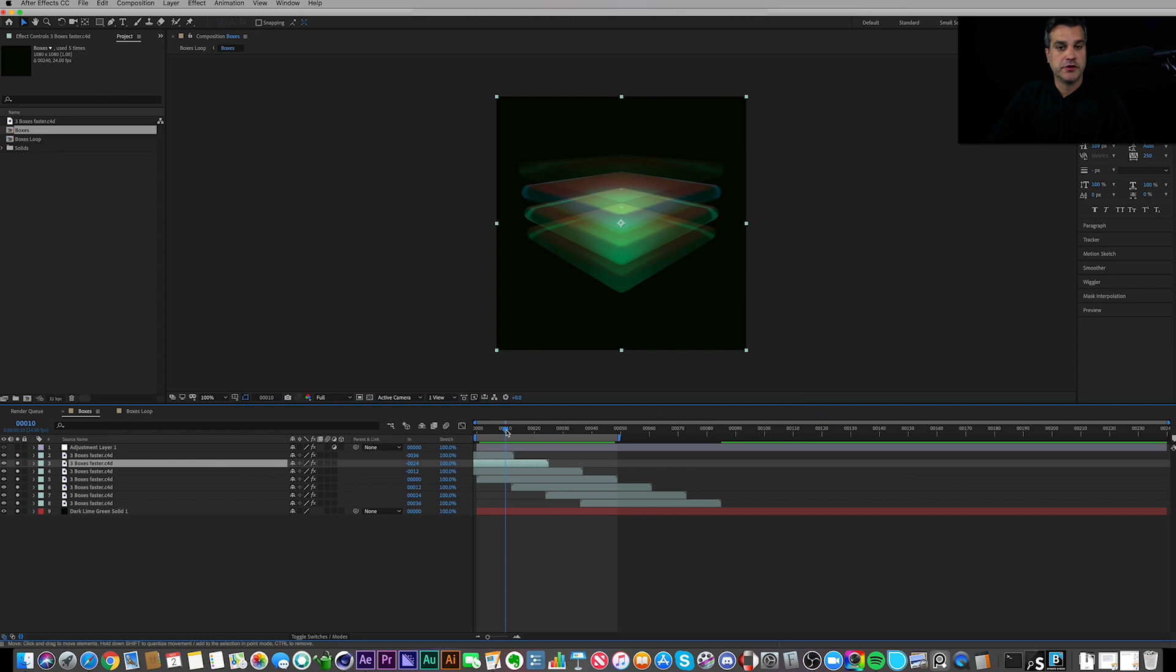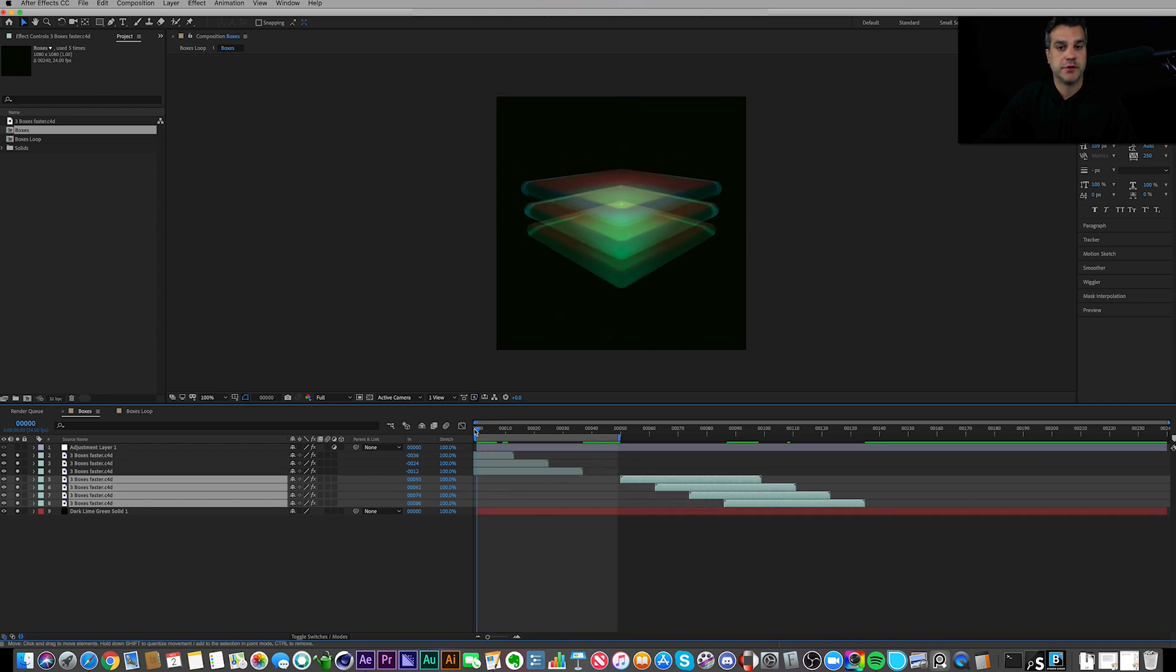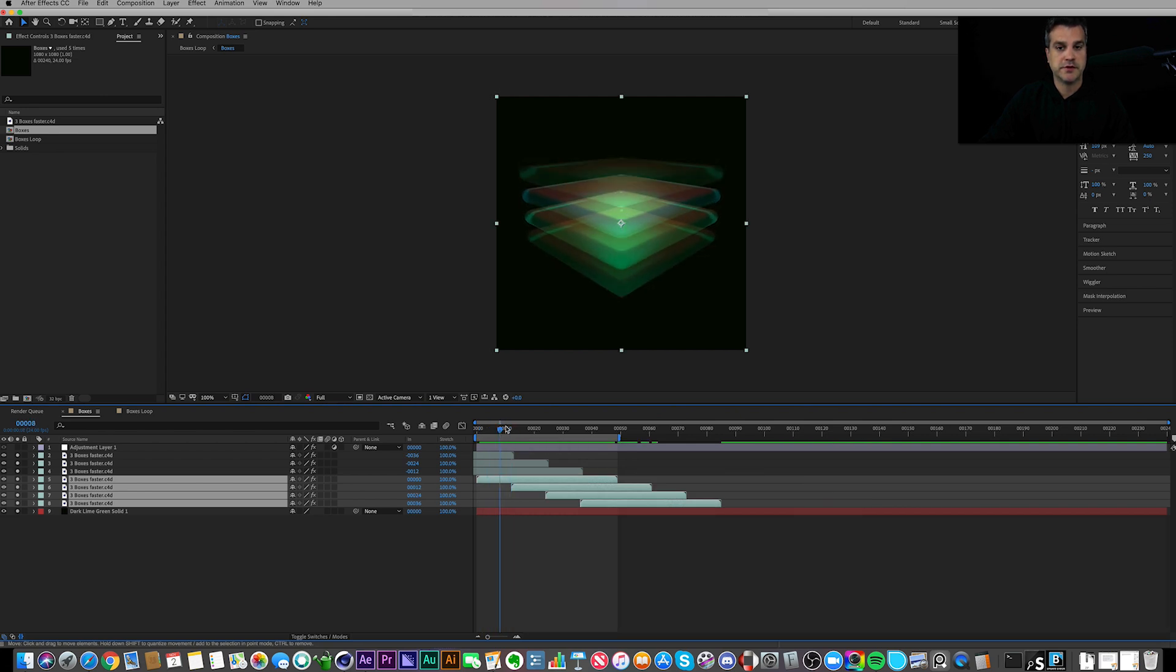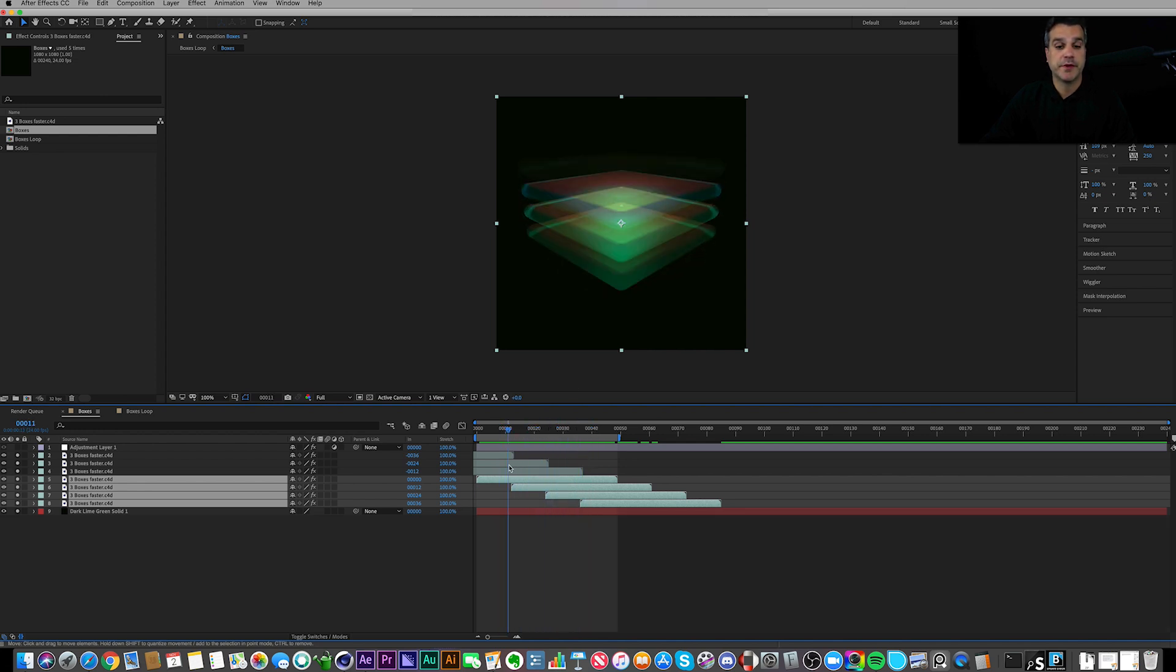I could have deleted some of these layers and had just three here going, but I found that, what is this total, one, two, three, four at a time looked a little bit more interesting to me. So that's why these are stacked every 12 frames.